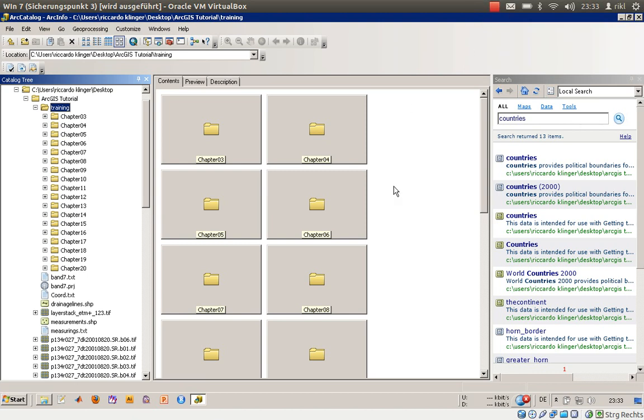Welcome everyone to this fifth lesson in using ArcGIS. In this lesson I would like to show you how to use ArcCatalog for indexing and searching your files and also for creating maps. I've done this in another video tutorial but it's part of getting to know ArcGIS so I would like to present this as well.